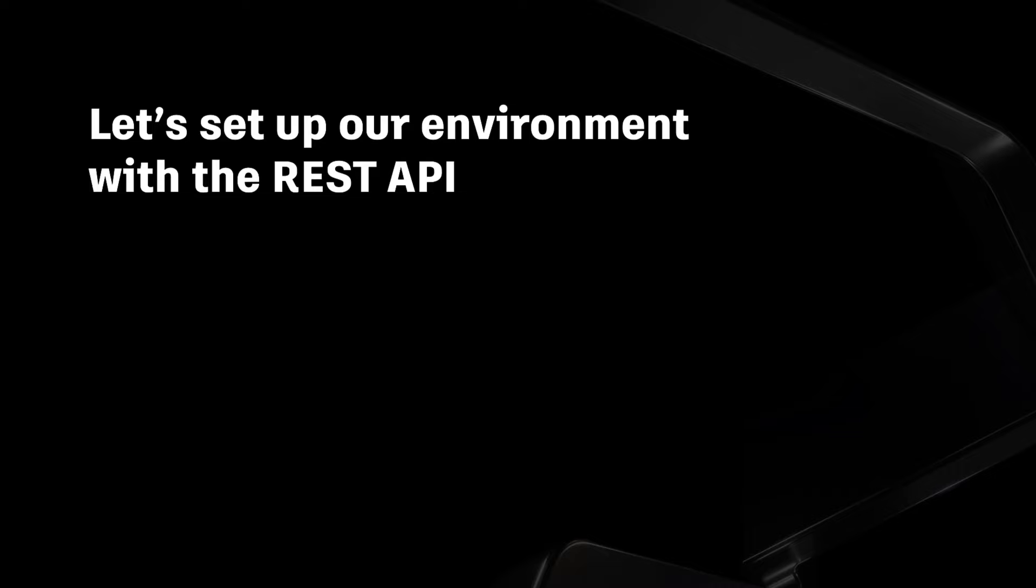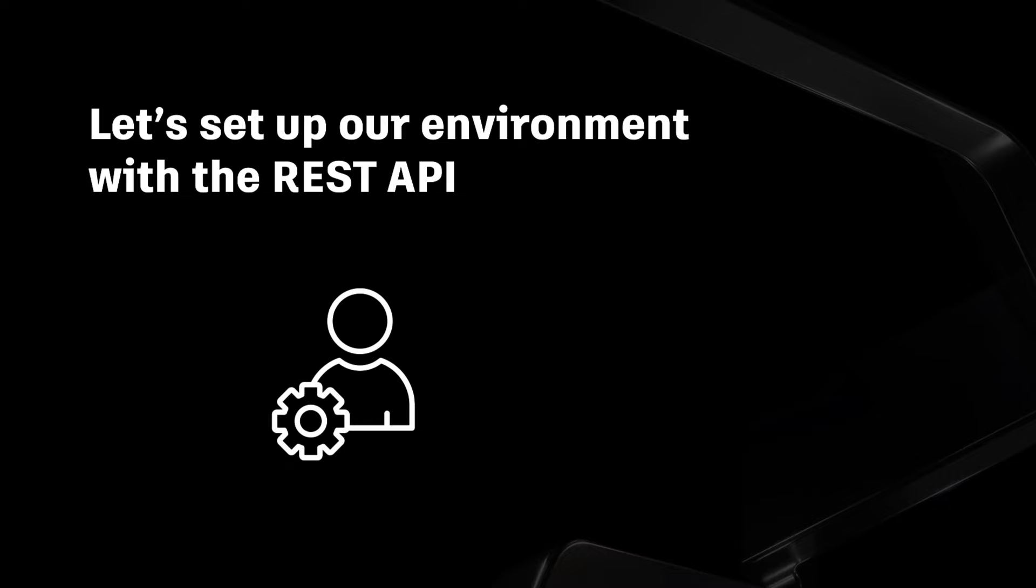In this video, we are assuming you are new to ShotGrid and have connected with the ShotGrid administrator from your team. We also assume that you have some programming knowledge.